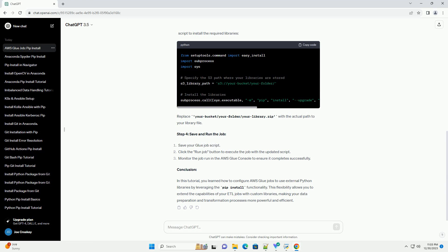Upload your Python libraries as .zip or .tar.gz files to the specified S3 path. Ensure that the libraries are compatible with the Glue Python version. If your libraries require additional dependencies, create a requirements.txt file and include it in the uploaded package.